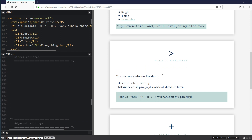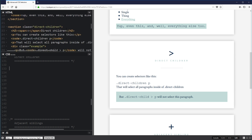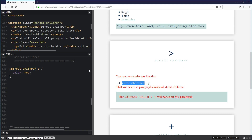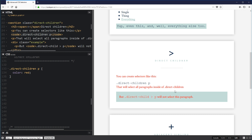Next is the direct children selector. There's a child selector and a direct child selector, which is an important distinction. Scrolling down to direct children, if I write .direct-children space P and set color to red, it changes all paragraphs to red — except the code block, which isn't a paragraph. All three paragraphs are getting changed to red.